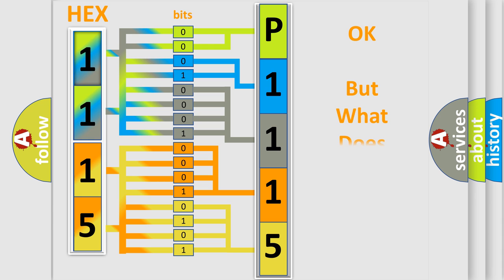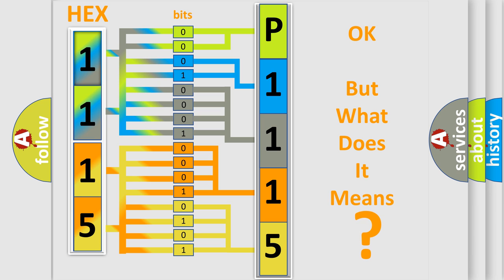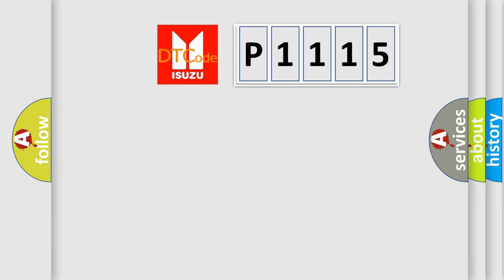The number itself does not make sense to us if we cannot assign information about what it actually expresses. So, what does the Diagnostic Trouble Code P1115 interpret specifically for Isuzu car manufacturers?